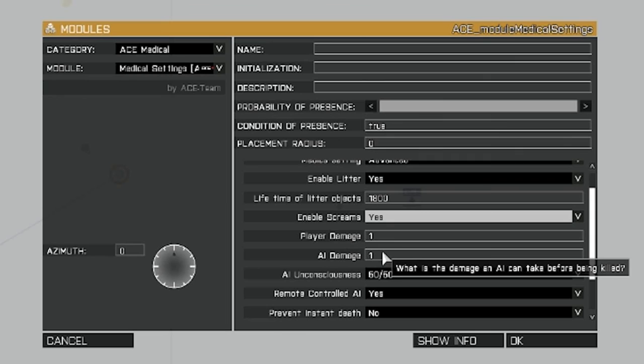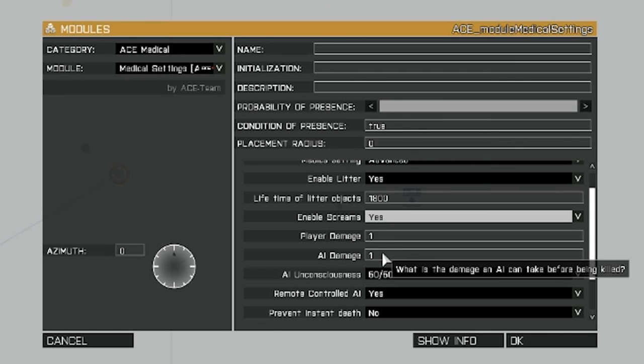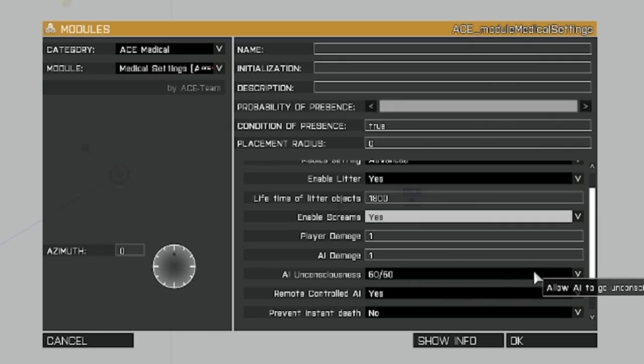Enable screams. That just means that the player will scream when he's injured or yell out. Player damage and AI damage to one. This is the amount of damage they can take before they get killed or basically knocked out. Depending on your settings.